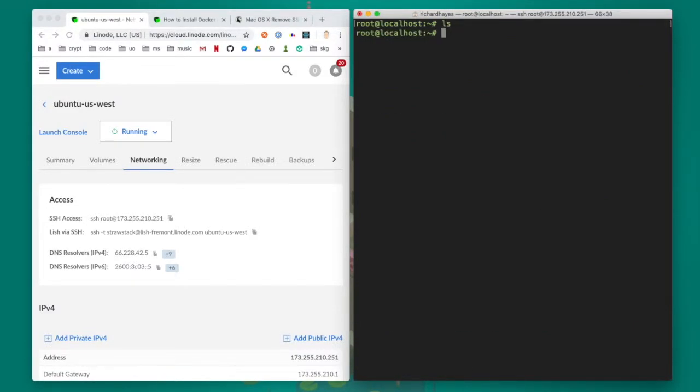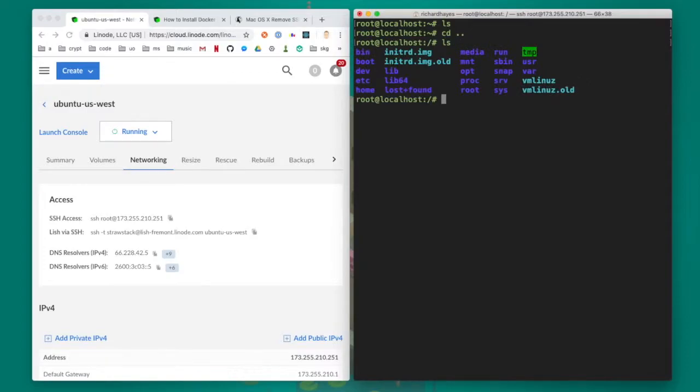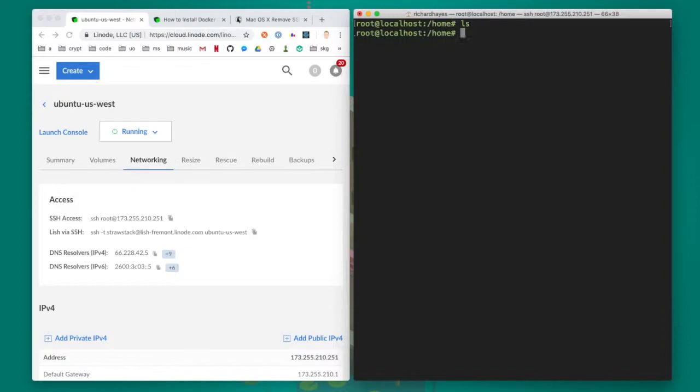Once inside of the Linode I can type ls to see the files in the current directory. I can type cd dot dot to go to the root directory. In the root directory I can see all the normal directories that you'd see on any fresh Ubuntu machine.